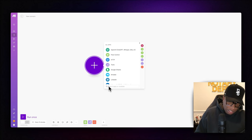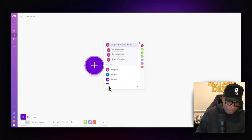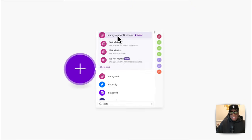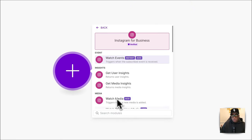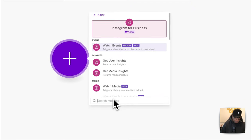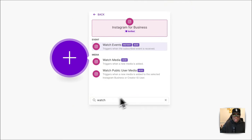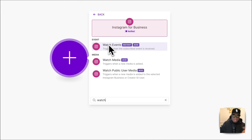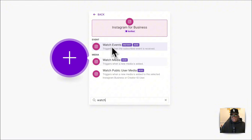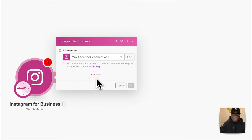Let's open up Instagram. What we're doing is watching for a media. Whenever you set up an automation, the first thing you need to do is create a trigger — this is what activates the automation. In this case, we're using 'Watch for a Media.'